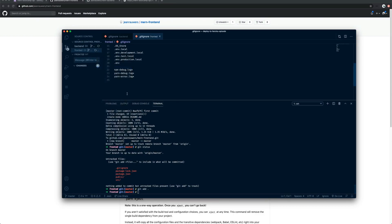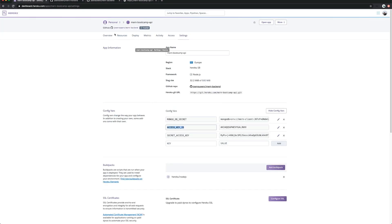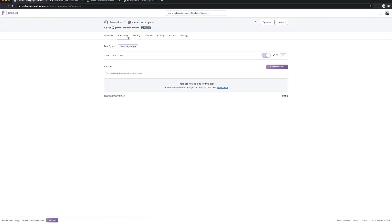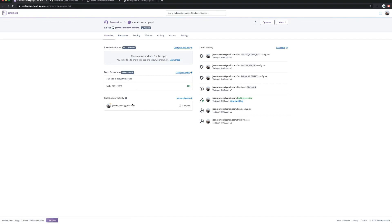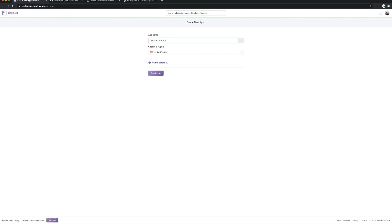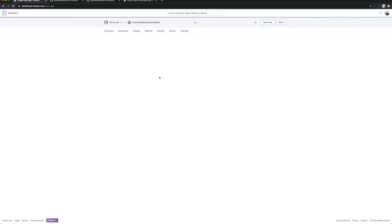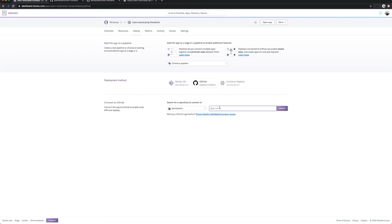I need to commit first and then push. Now I have the entire front-end on GitHub. I'm going to go back to Heroku. I'm inside 'mern-bootcamp-api' so I need to go back to personal and create a new app. This app will be 'mern-bootcamp-frontend'. I want Europe region. I'll create the app — very simple. Go to GitHub, connect your GitHub, search for 'mern-frontend' and click connect.